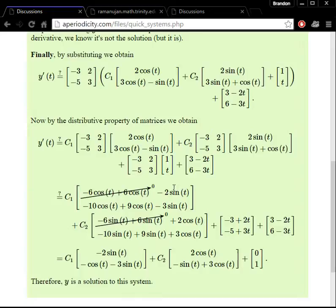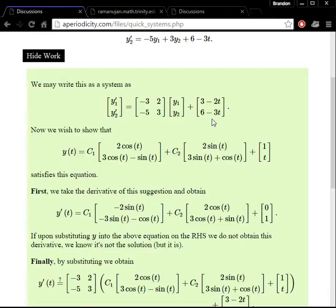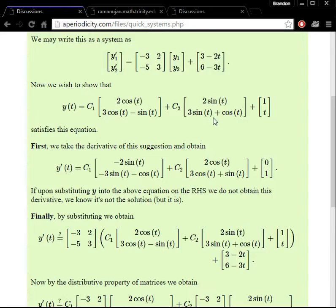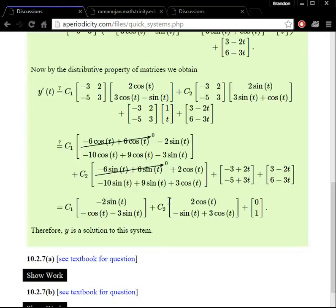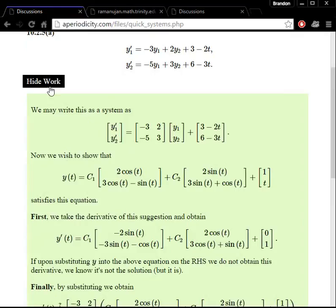We also tag along the forcing term — the vector 3 minus 2t and 6 minus 3t. By multiplying these matrices together, the first two terms cancel and go to 0, and that simplifies down to the expected result. I have negative sine of t plus 3 cos of t — I just have them reversed compared to their suggested answer, but it is the same result. So this is indeed a solution for all C1 and C2, and that completes the first problem.